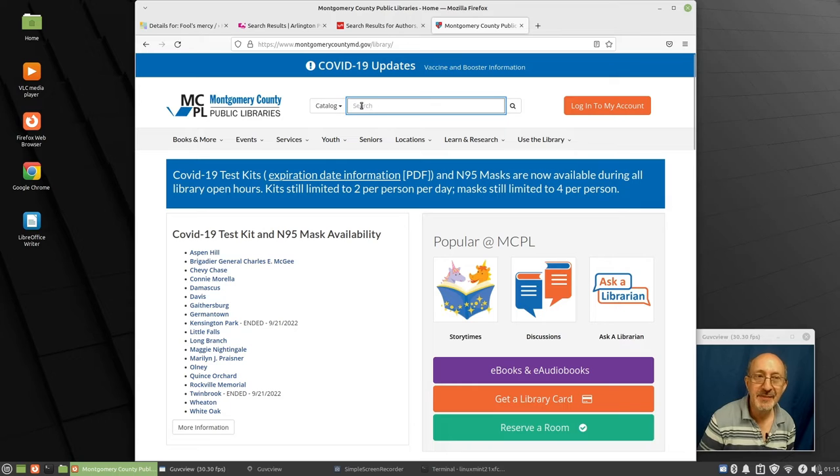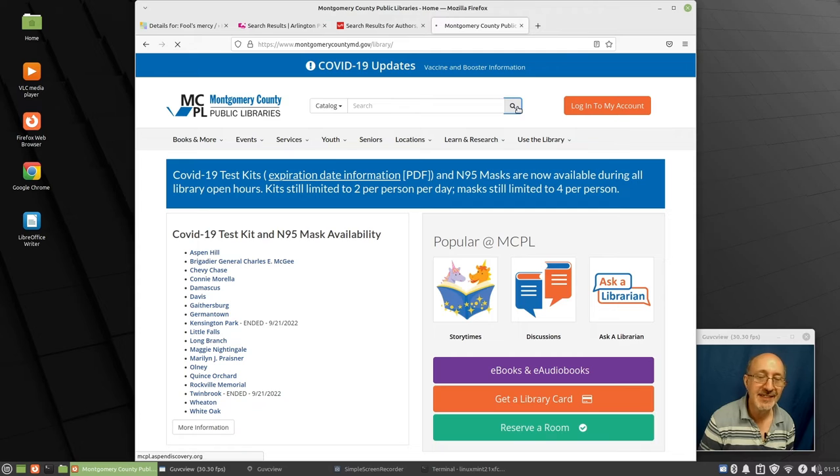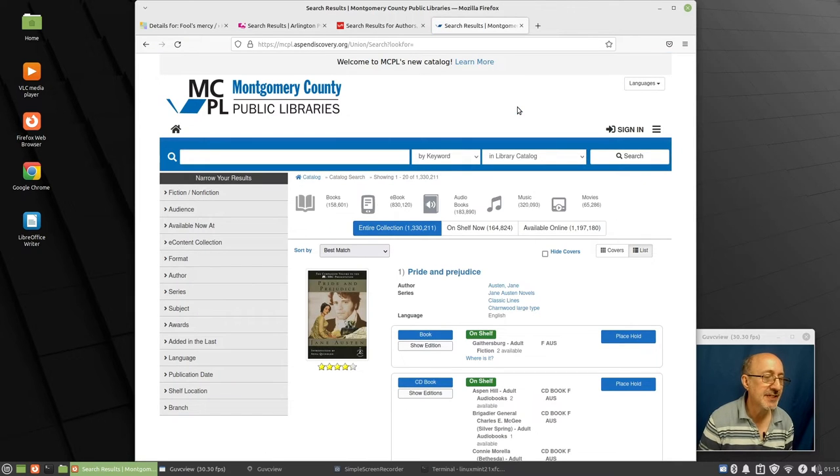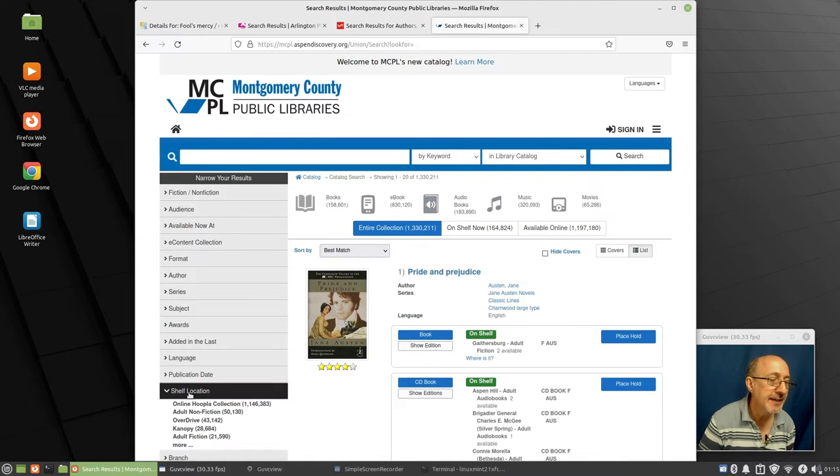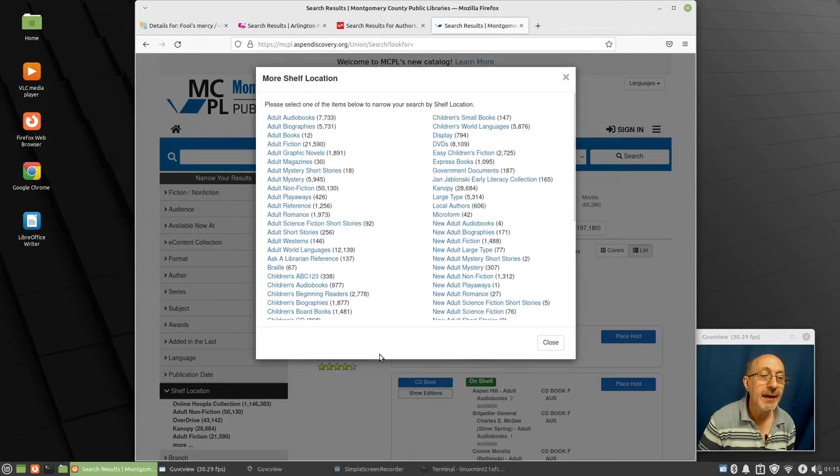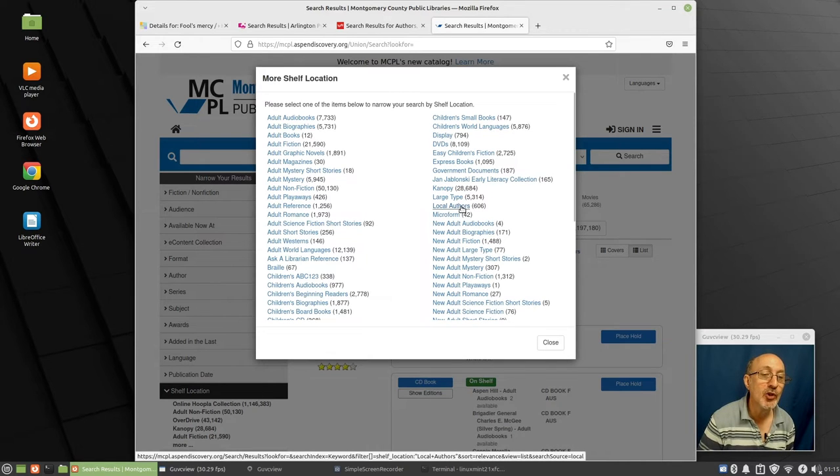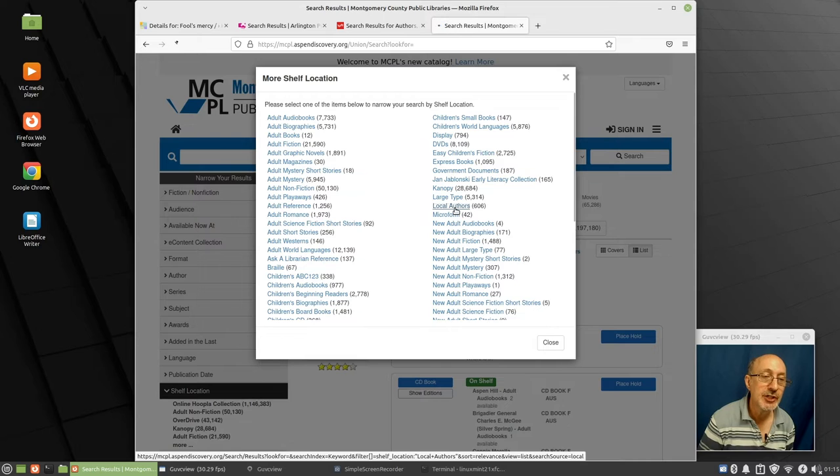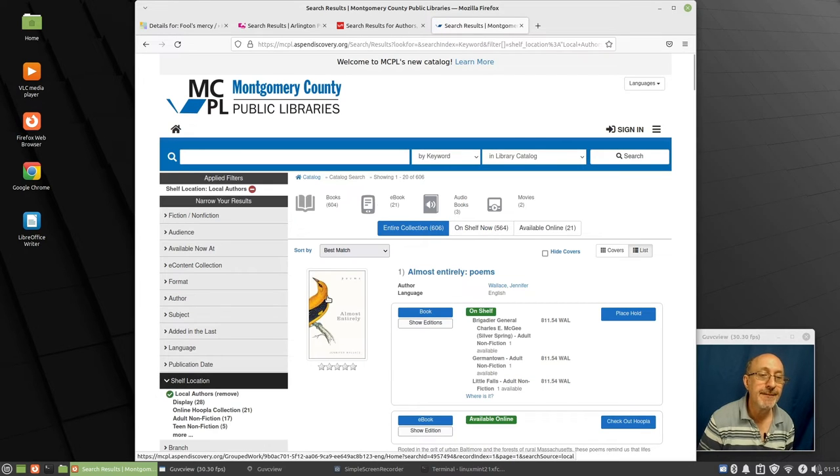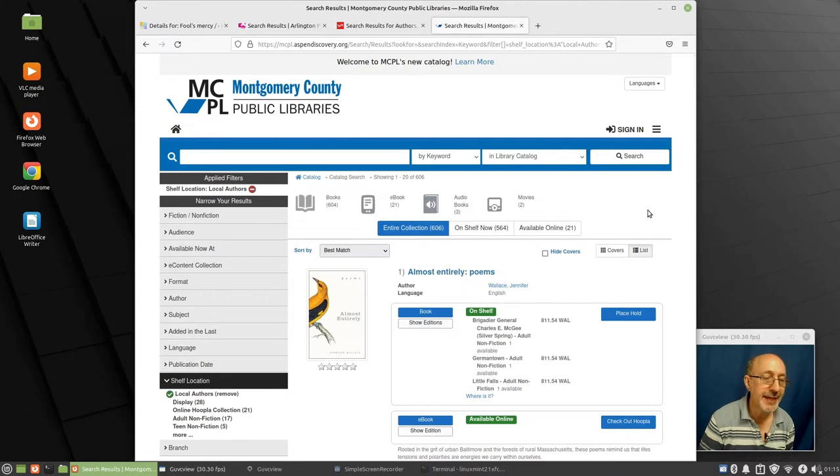So the way you find local authors is you search for nothing. You put something in here and you search for nothing. One of the nice librarians in Montgomery County Library showed me this thing. And then we go down to shelf location and we click on shelf location more. And then we say local authors and look, there's 606 books or it could be audio CDs or films. There could be other things. And so here we are, there's 606 local items in Montgomery County.